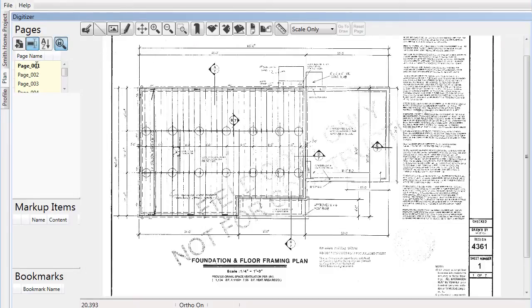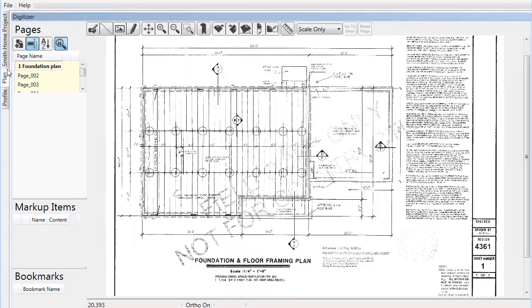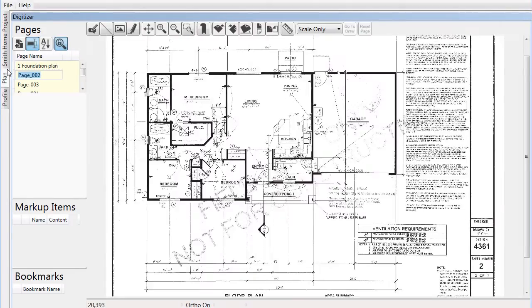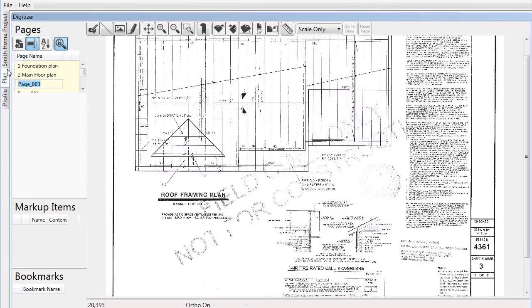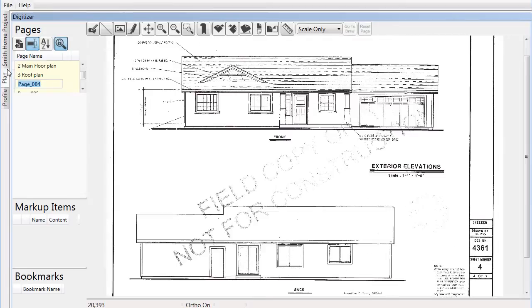When all the pages have been imported, taking a little time to manage or organize the pages can improve your efficiency throughout the rest of the project. There are different tools to help with this, one of which is the bulk rename feature. You can select a page, view it, and rename the page accordingly, then easily tab to the next page, progressing through the whole list quickly.